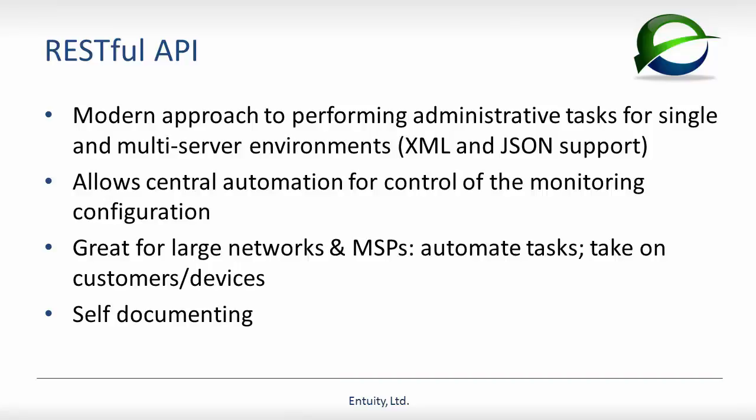Intuity's RESTful API delivers a modern approach to performing administrative tasks, either for a single server or across multi-server environments. This can be useful for organizations with large networks looking to automate regular maintenance tasks in the NOC, or for MSPs needing to automate operations such as taking a new customer and their devices under management.